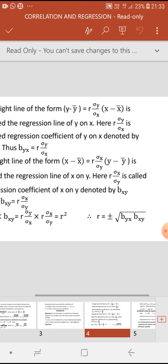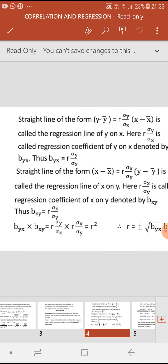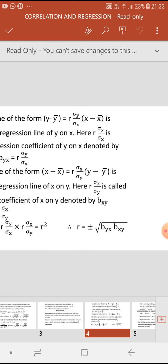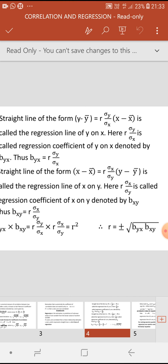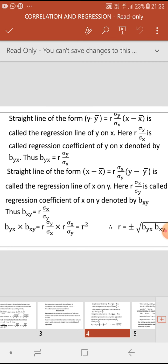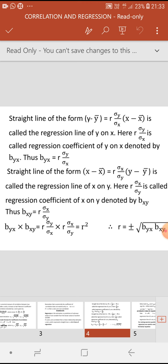The straight line of the form y minus ȳ = r(sigma y / sigma x)(x minus x̄) is called the regression line of y on x. Here the factor r times (sigma y / sigma x) is called the regression coefficient of y on x, denoted by byx. Thus byx = r times (sigma y / sigma x). The straight line x minus x̄ = r(sigma x / sigma y)(y minus ȳ) is called the regression line of x on y. Here the factor r times (sigma x / sigma y) is the regression coefficient of x on y, denoted by bxy.